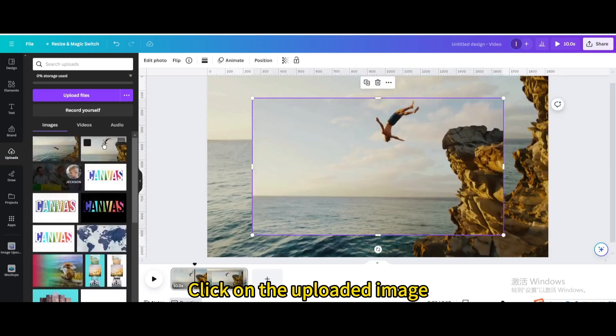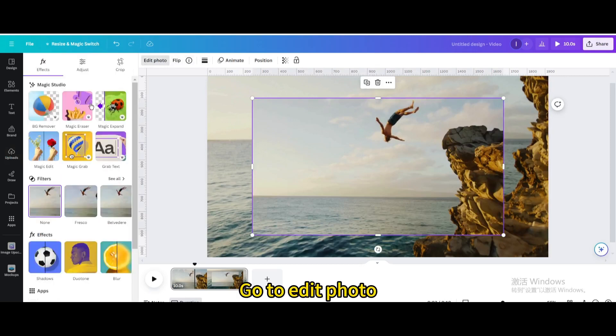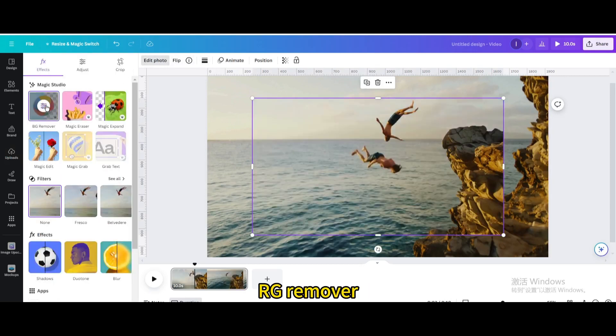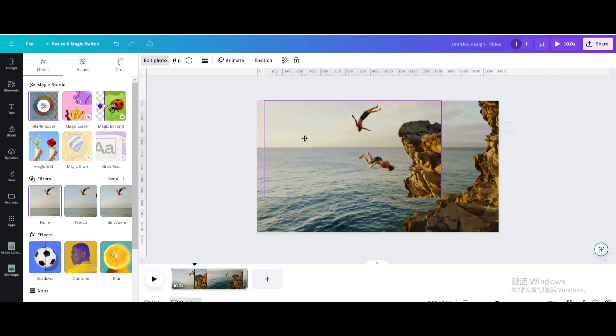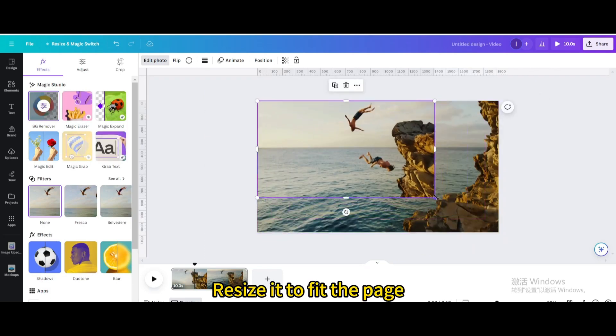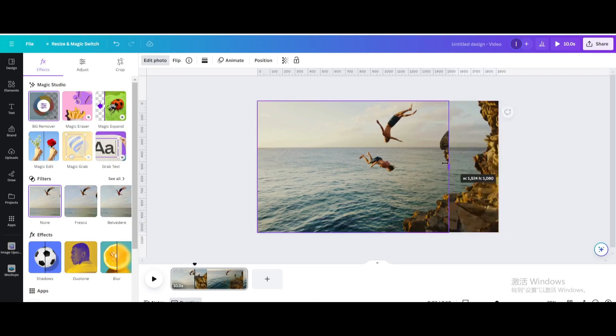Click on the uploaded image. Go to edit photo. BG remover. Resize it to fit the page. Crop it.